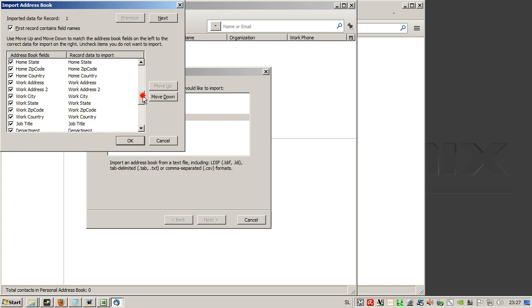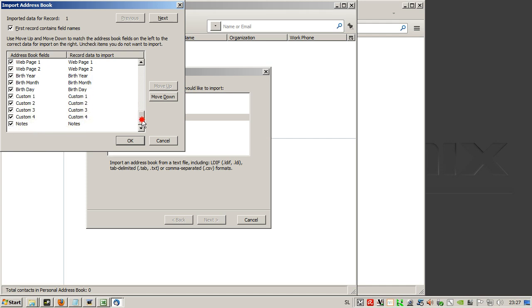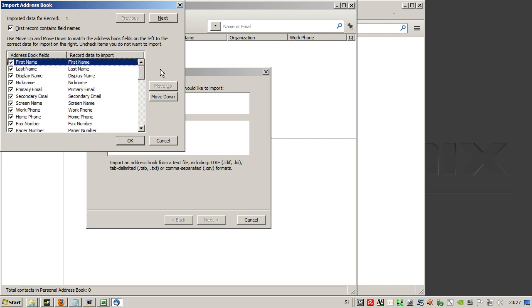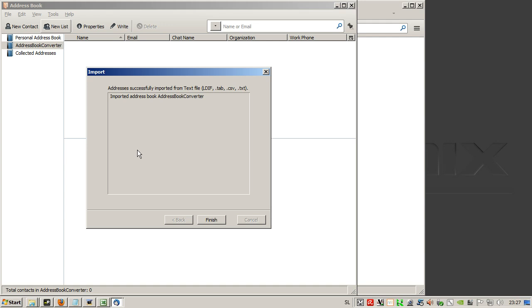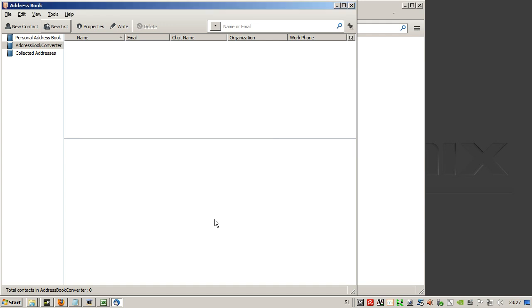And here we check for the alignment of the columns, but this should be fine if you have used my Excel converter. Just click OK, finish, then OK.